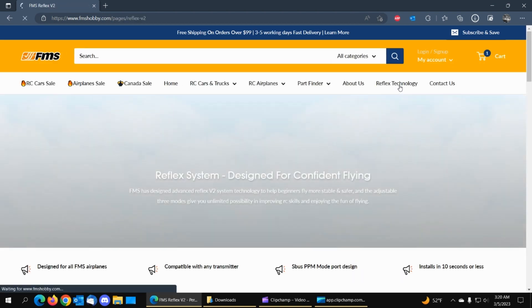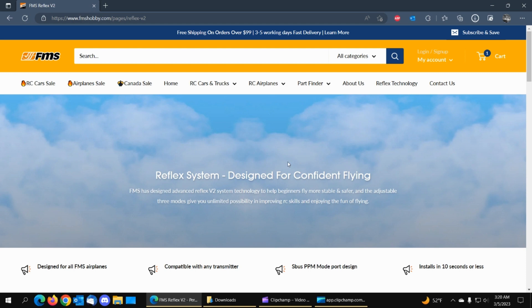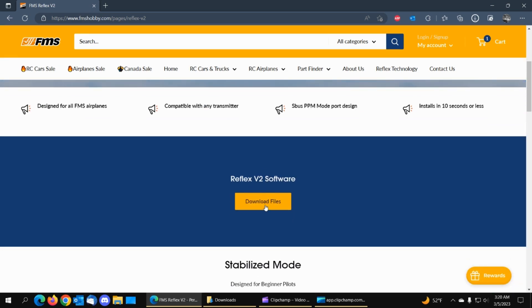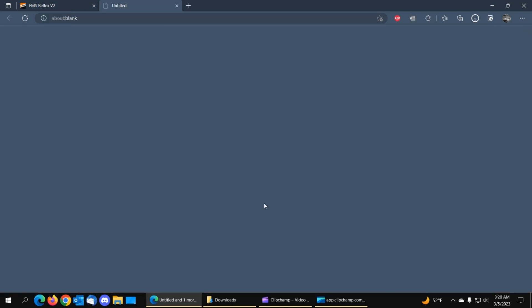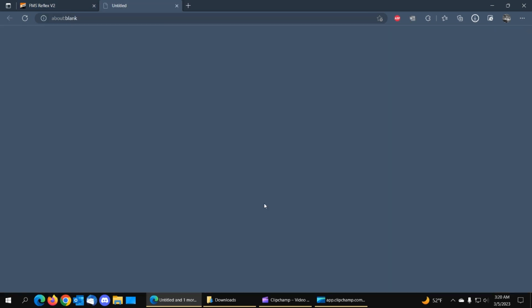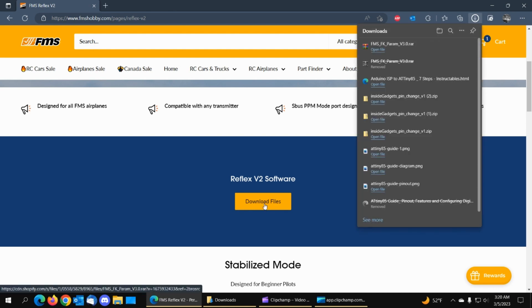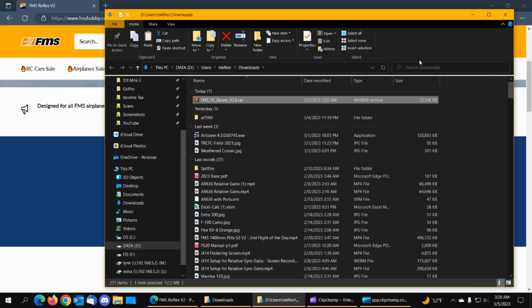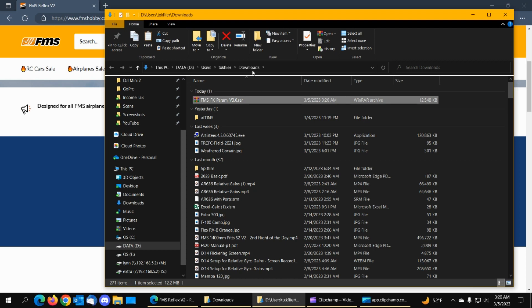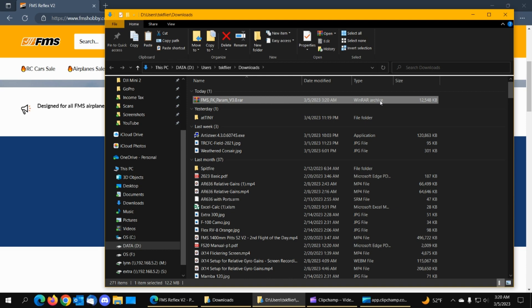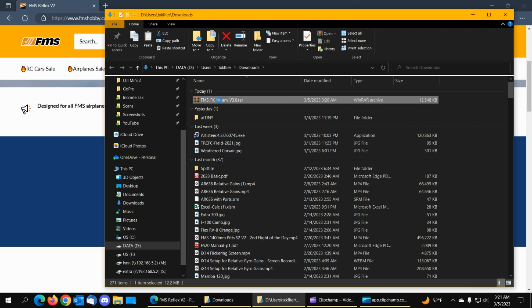So first of all, you have to go and get the software. Click Download Files, and it's downloaded right there. So it's in the Downloads folder, and it's a WinRAR archive.